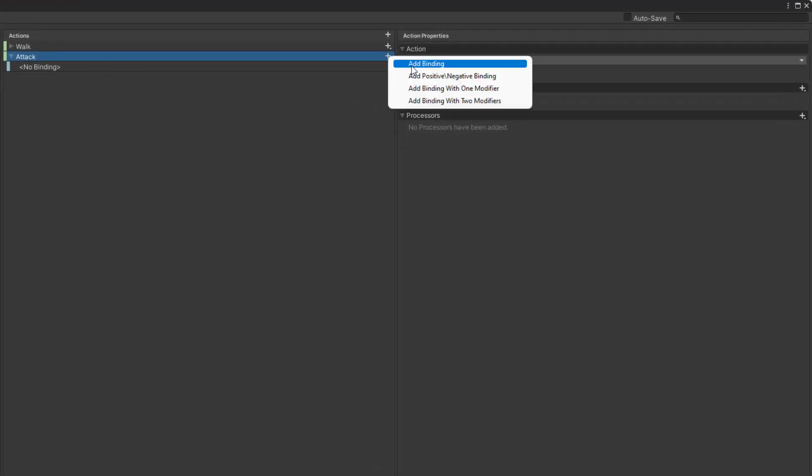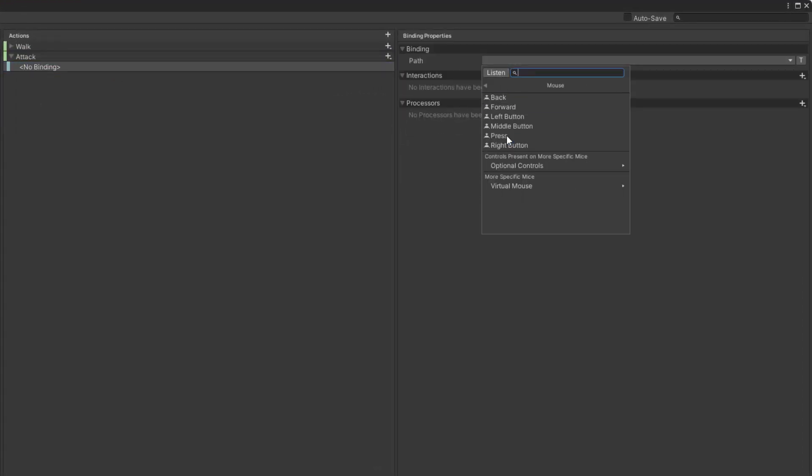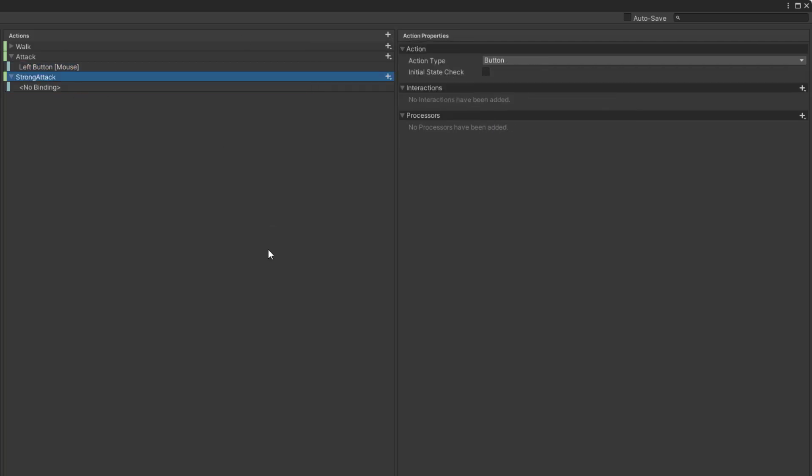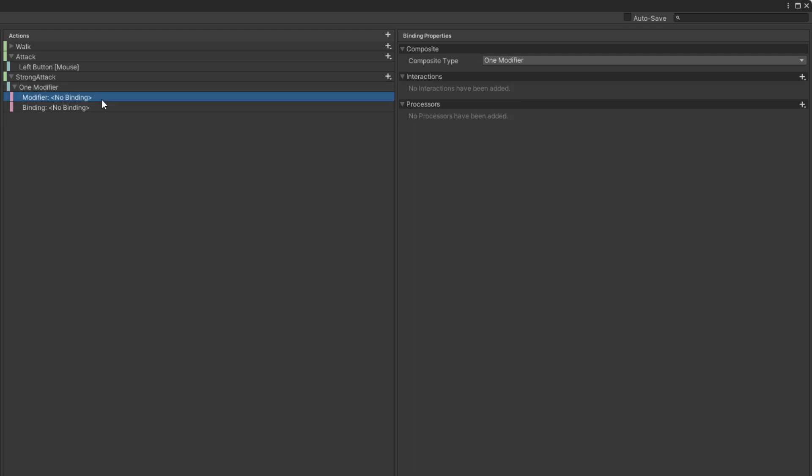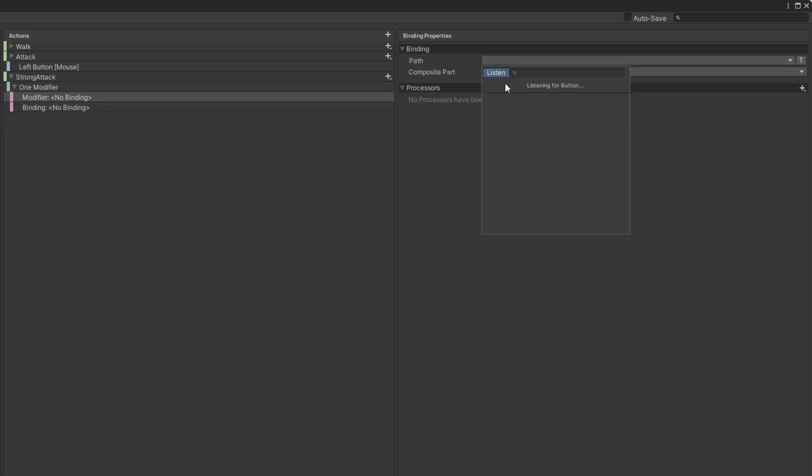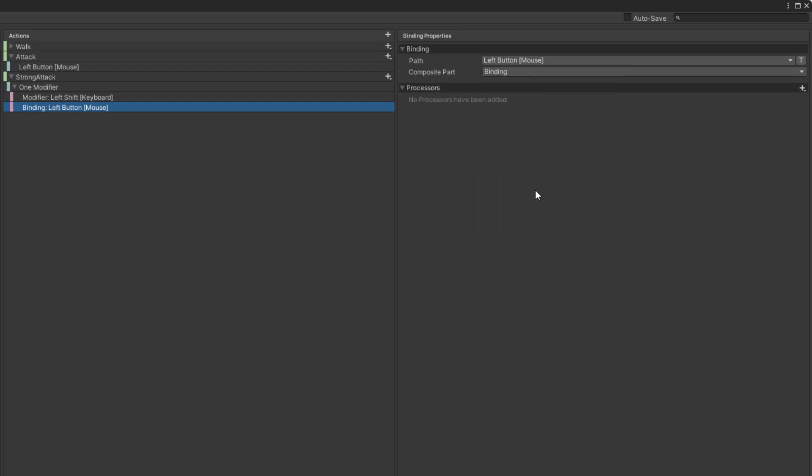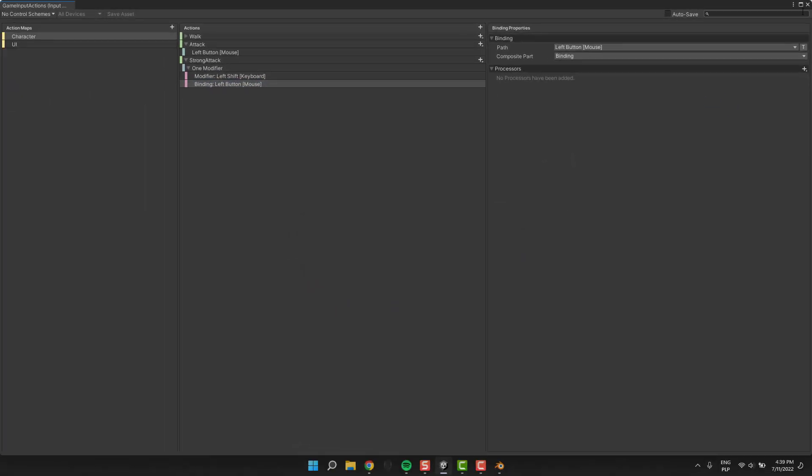The first action will be called attack, and it will be bound to a simple left mouse click. For the strong attack we'll use the binding with one modifier. That will be left mouse click when we hold the left shift button. Don't forget to save your asset.